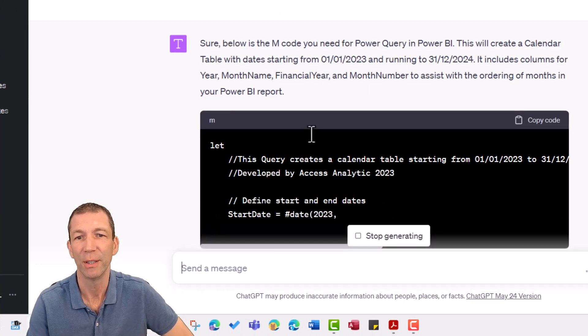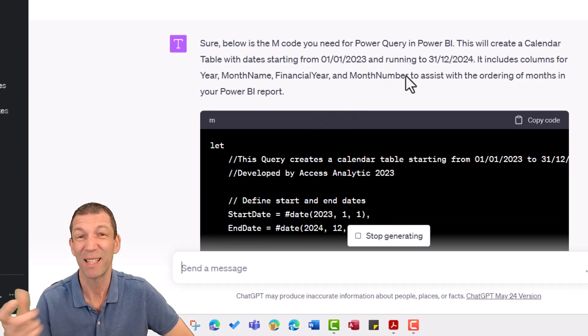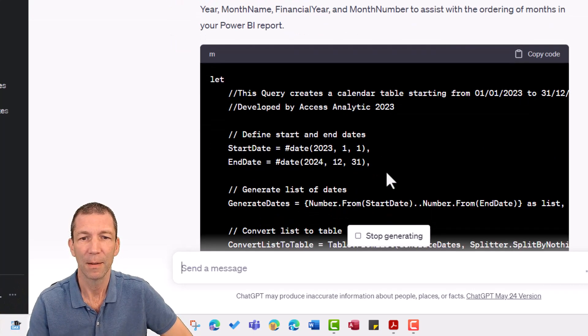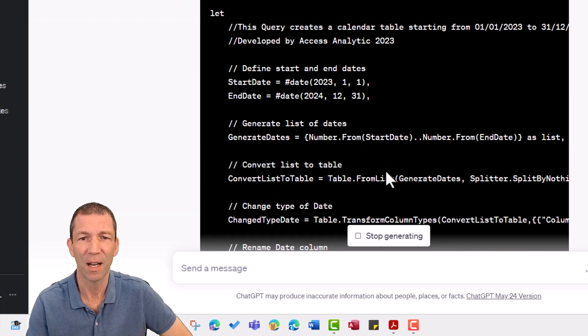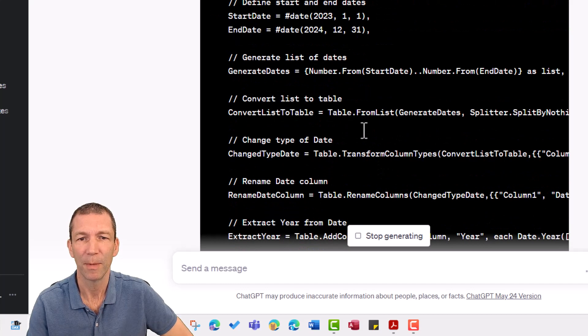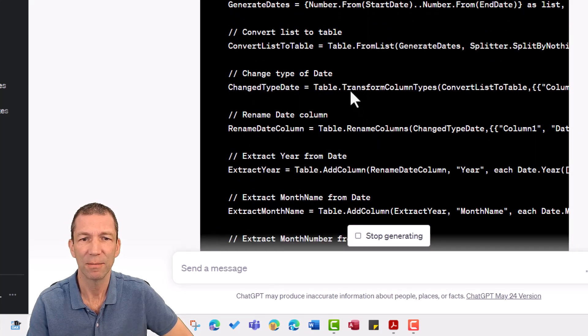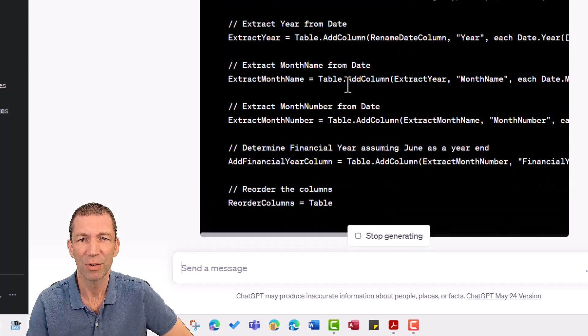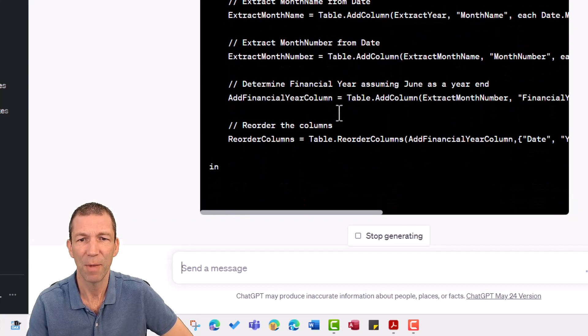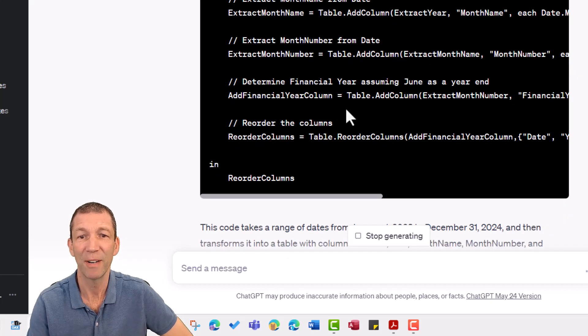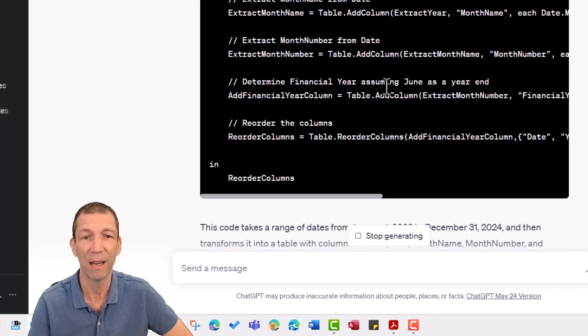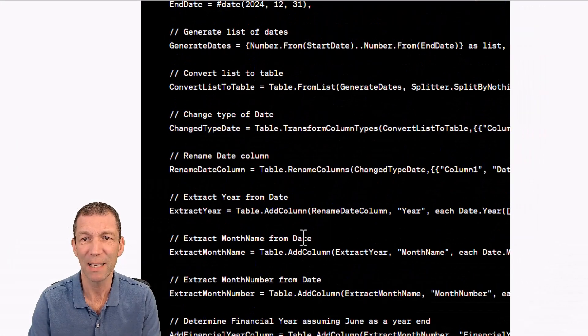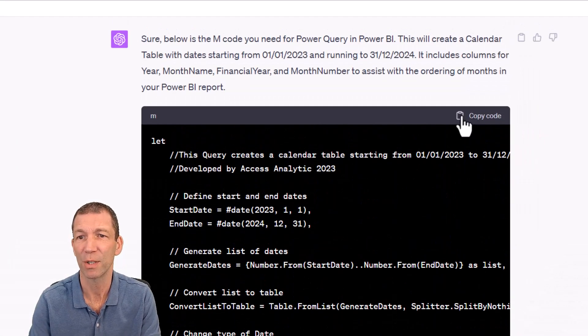I want financial year and I need a month number to assist with my sort by. So it's split out a nice little start date and end date as a separate parameter. I like it. It's done a generate. That's looking good. Extract year, extract month name from date, month number. Determine financial year as June. This is just great. Reorder columns. I'm not sure I need that, but let's just copy this and see if it works.